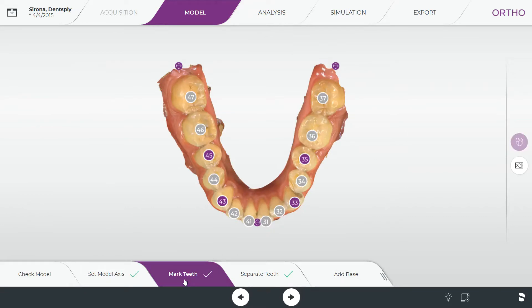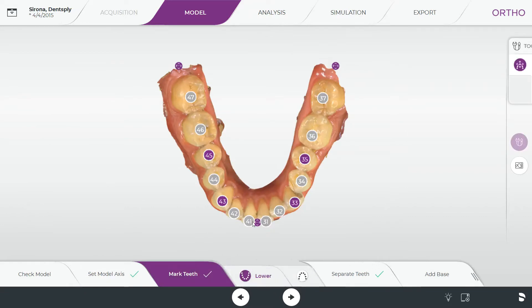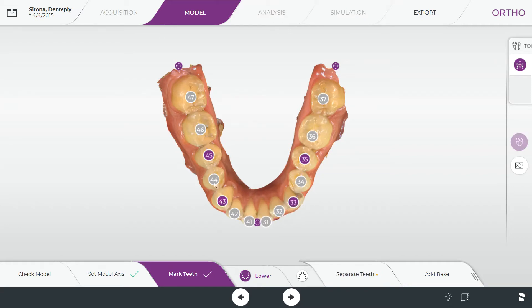The next step is marking the teeth, which is very simple. You're essentially just telling the software which tooth is which tooth number, so it can separate the teeth and determine the arch line. All you have to do is grab these little purple dots and move them over the occlusal surface of the tooth, then grab the gray dots and move them over the occlusal surface as well. It doesn't have to be perfect, just close.